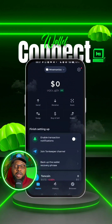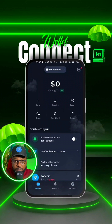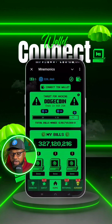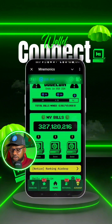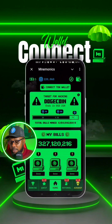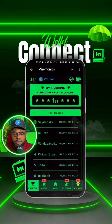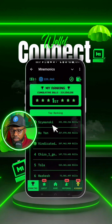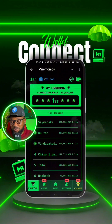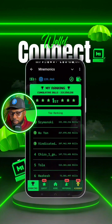Now head over to the Mnemonic airdrop on the Telegram app. This is Mnemonic, and as you can see the wallet connection is on. Let me check my ranking to see if I'm topping the leaderboard — yes, I'm still topping the leaderboard, which is actually good.